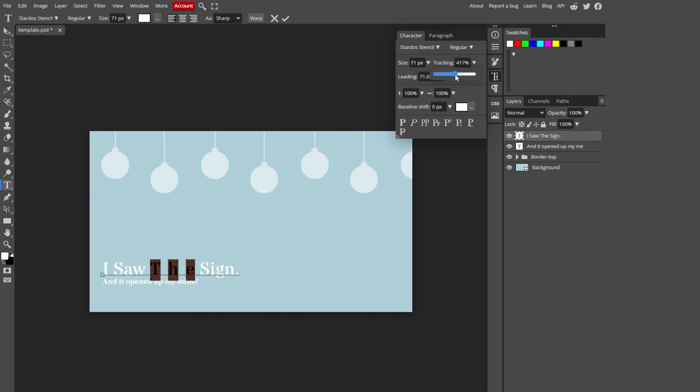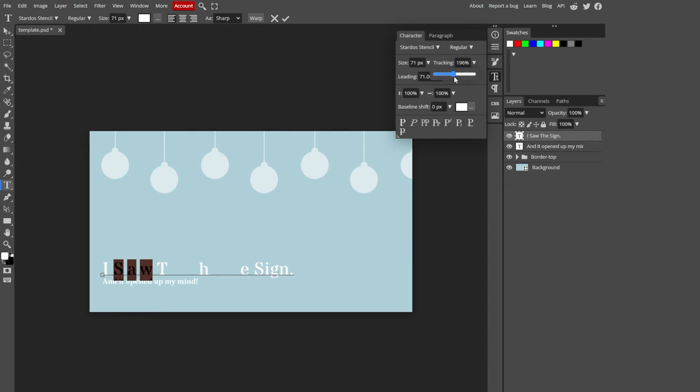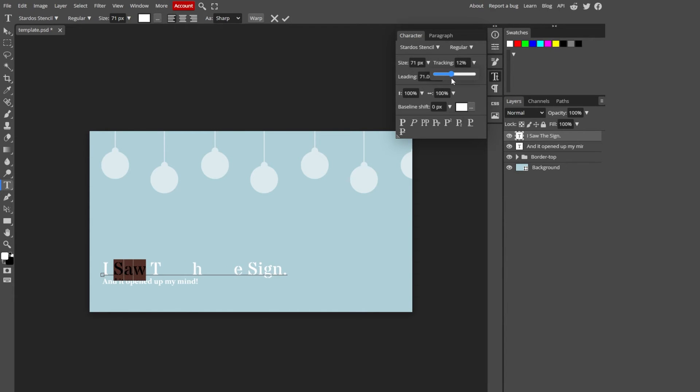If I increase it all the way to the right, you see there is much more space between the characters. You can do the same with the other text as well.